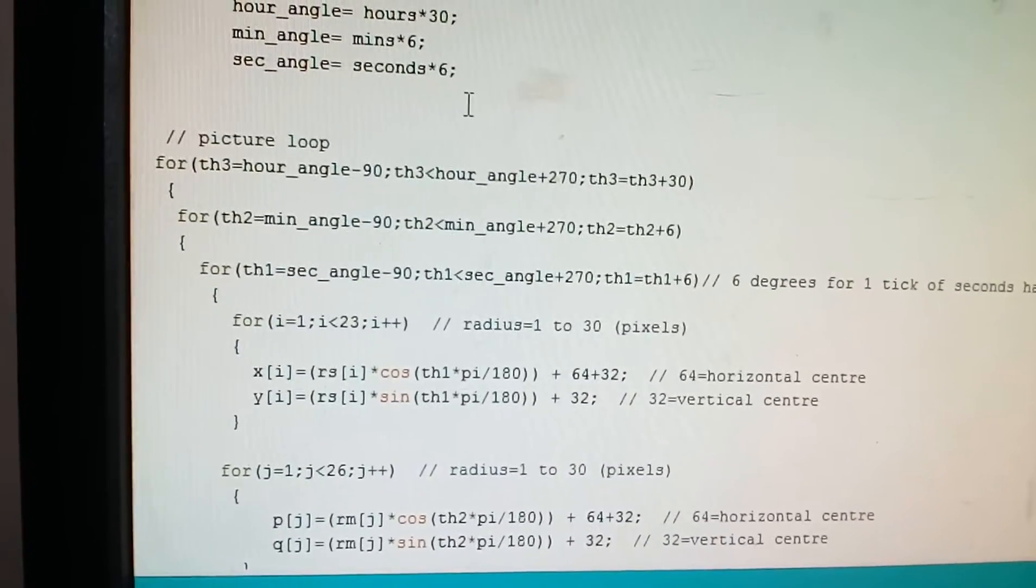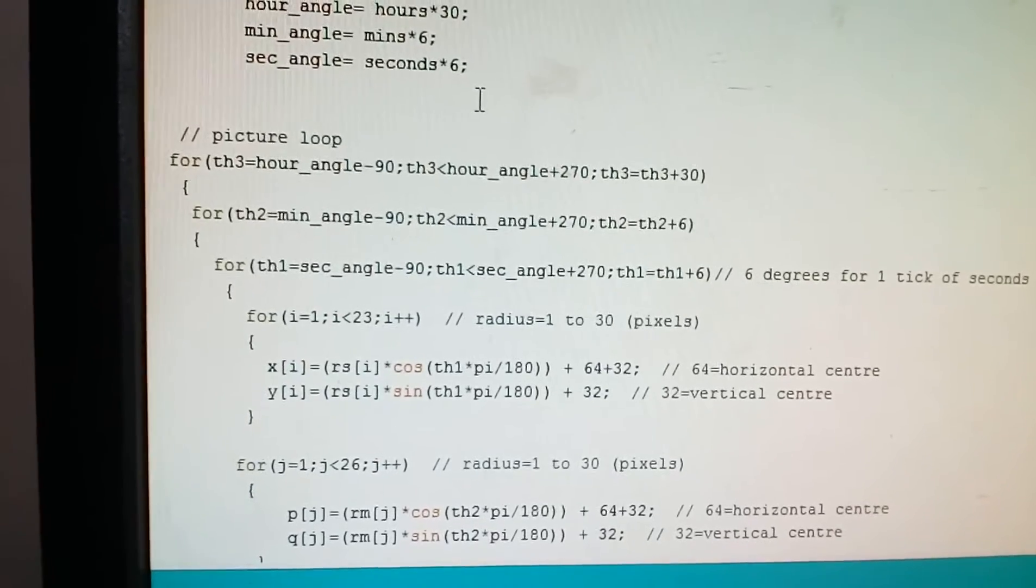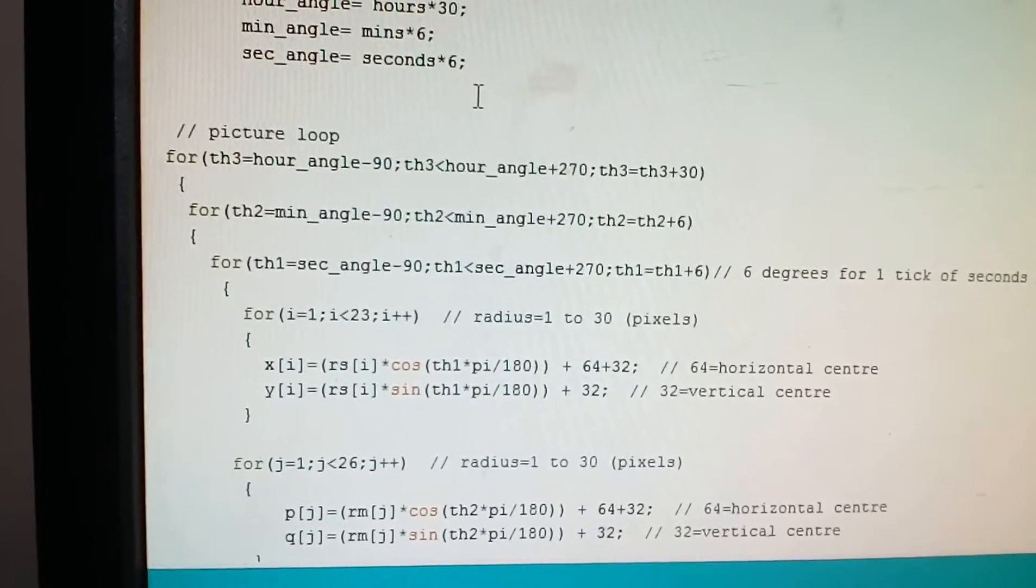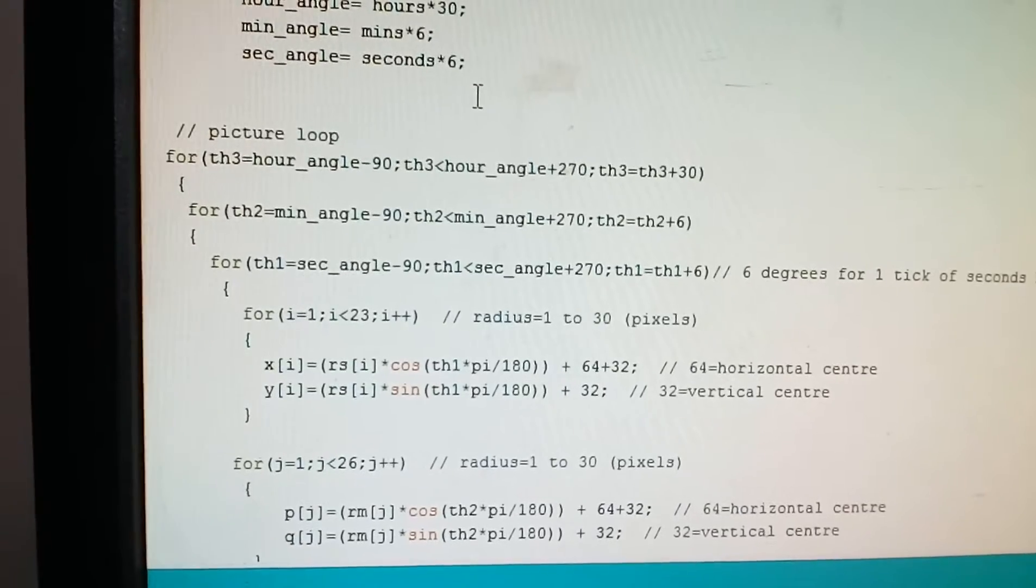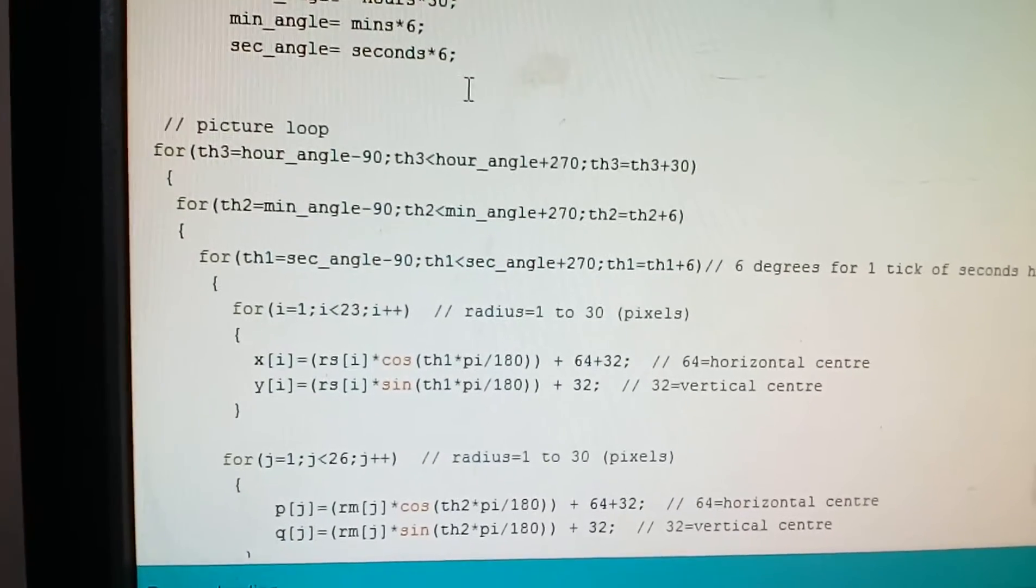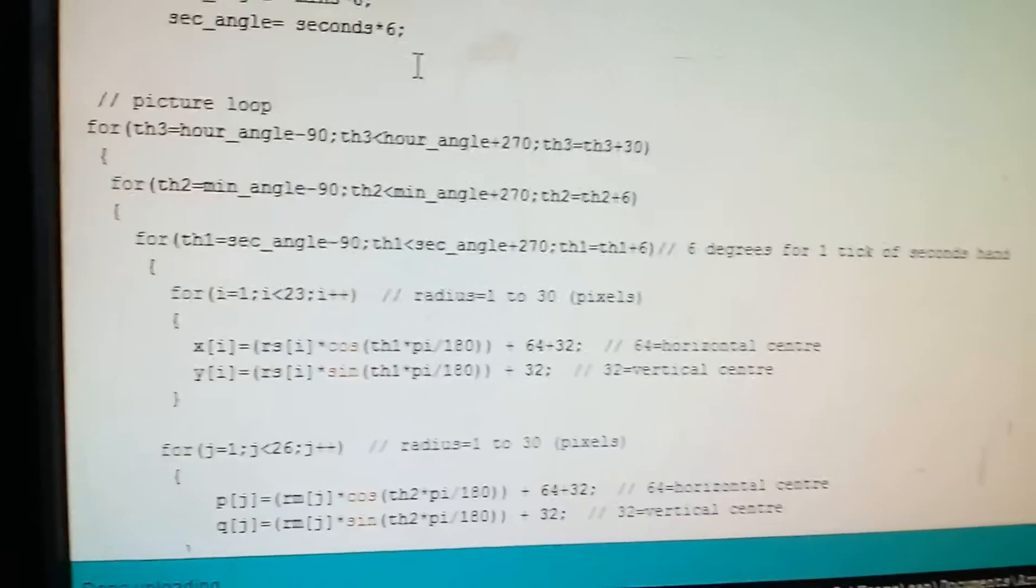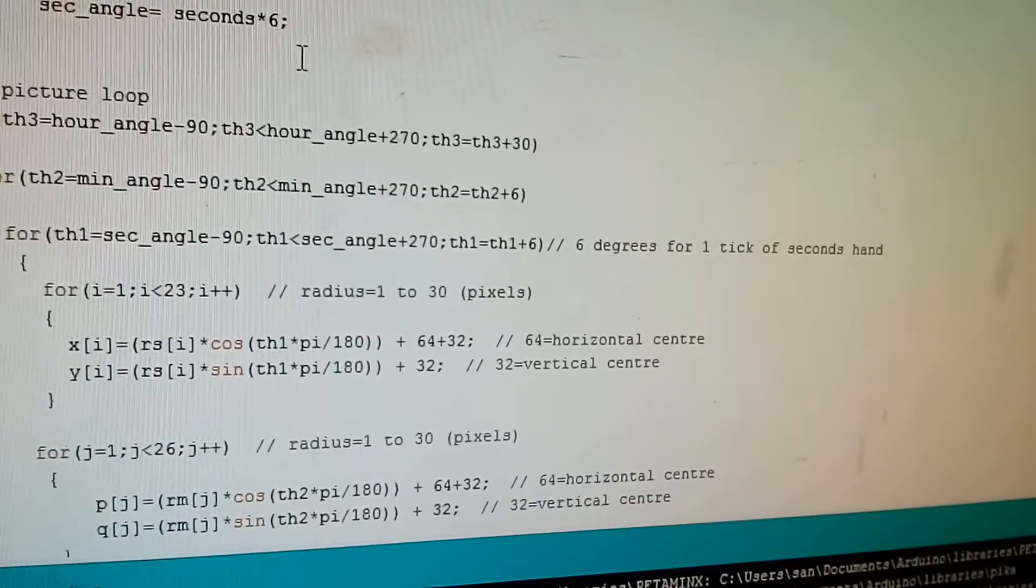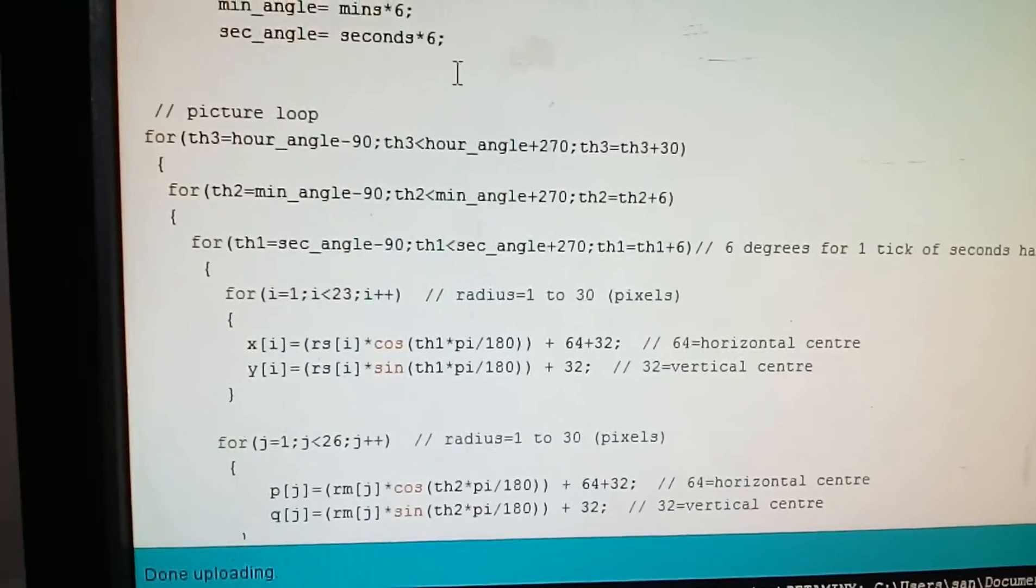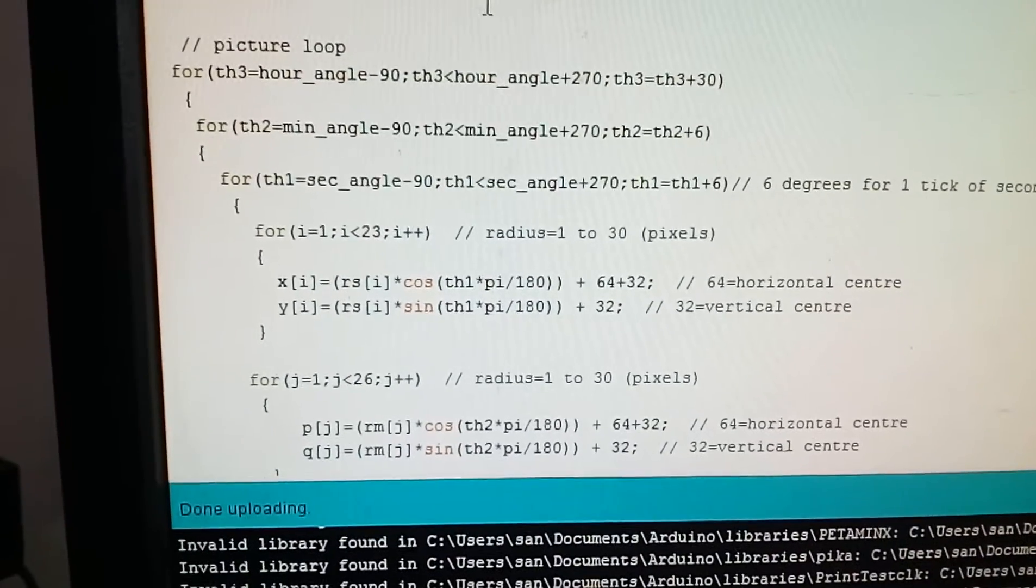th2 equals th2 plus six. Inside it is a for loop th1 equals sec angle minus 90. th1 is less than sec angle plus 270. th1 equals th1 plus six, six degrees for one tick of seconds. Now inside the seconds loop: